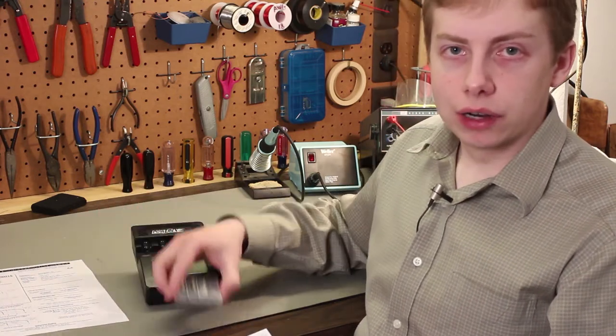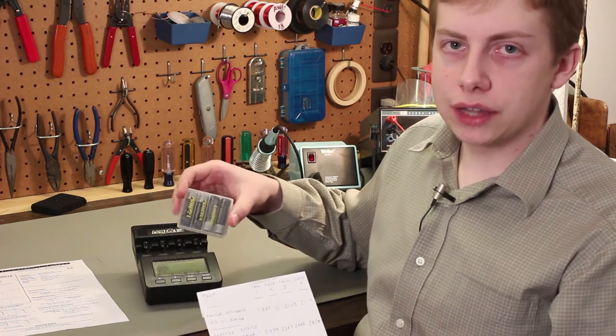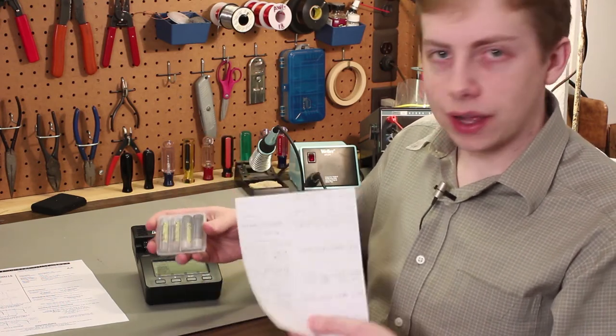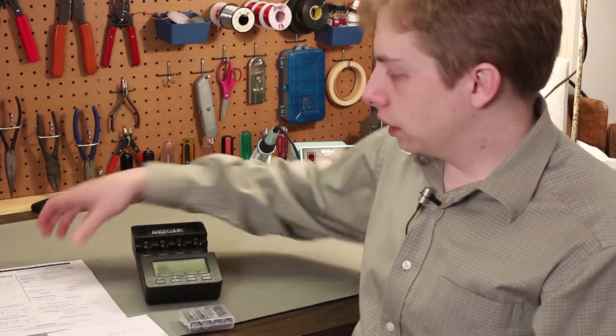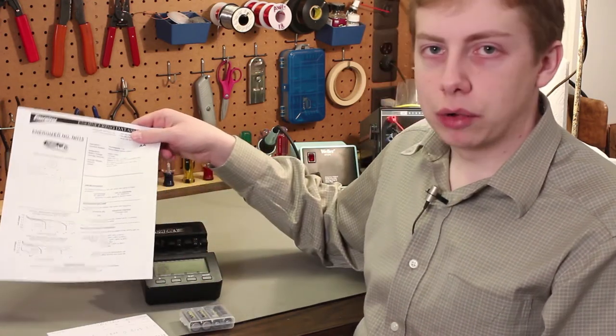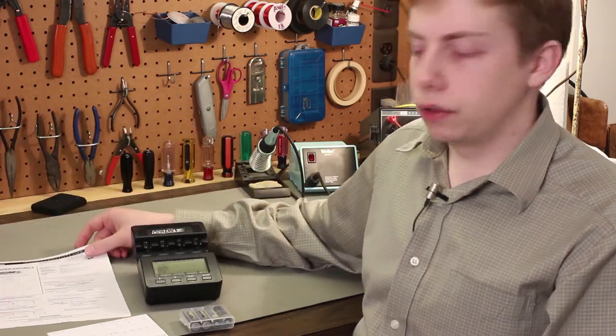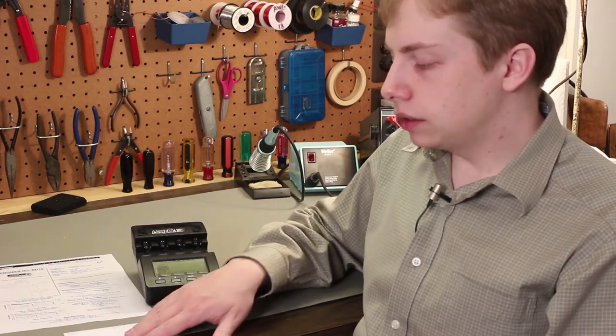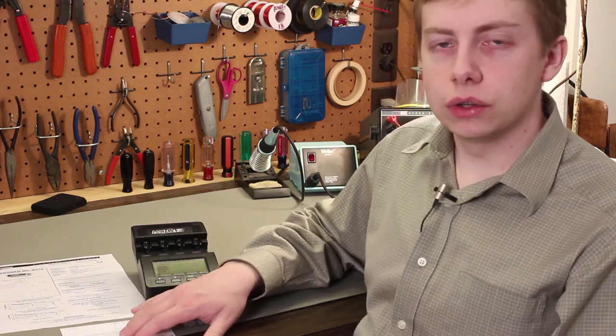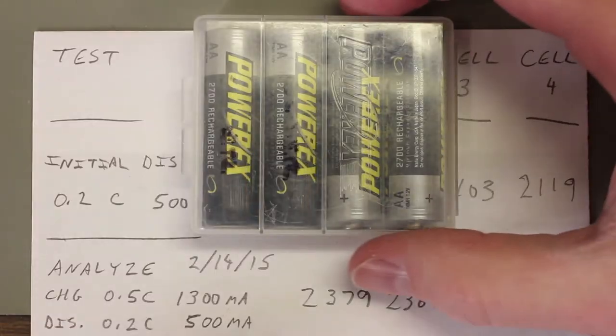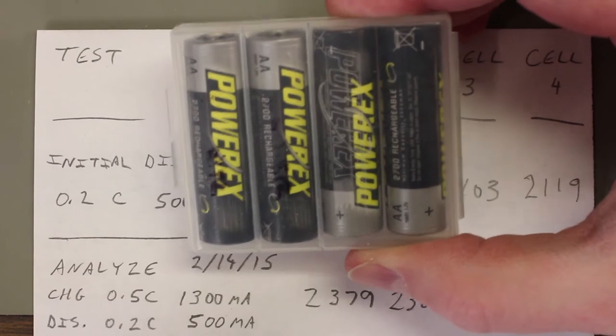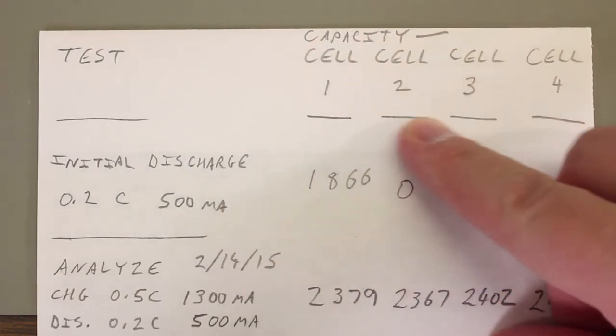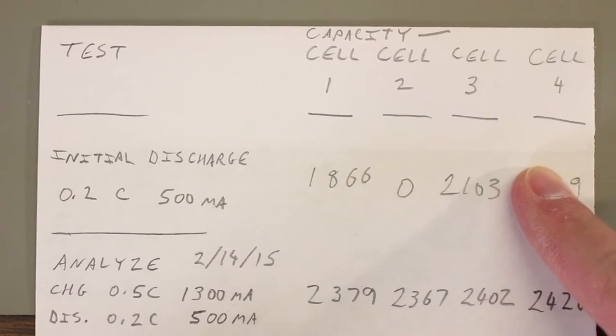I've already ran these batteries through both of those tests, the refresh analyze and the self-discharge, and I've got some results. We'll also take a look at the data sheet and talk about charging theory a little bit so that you understand how I chose what rate, what current rate to use for charging and discharging these cells.